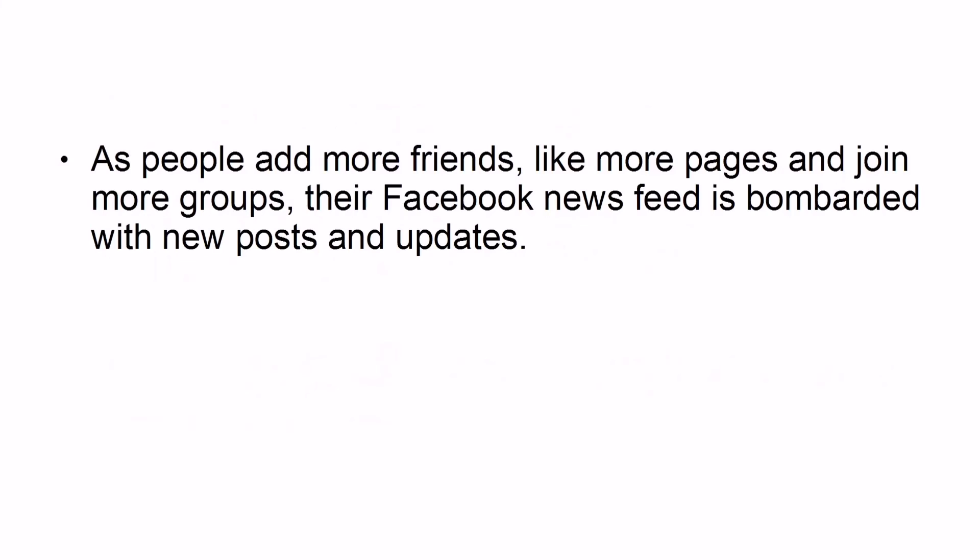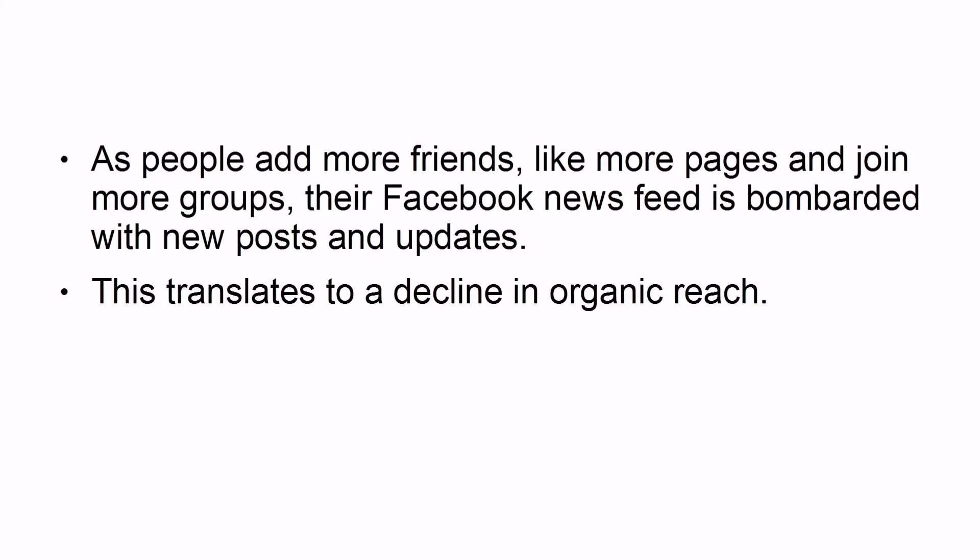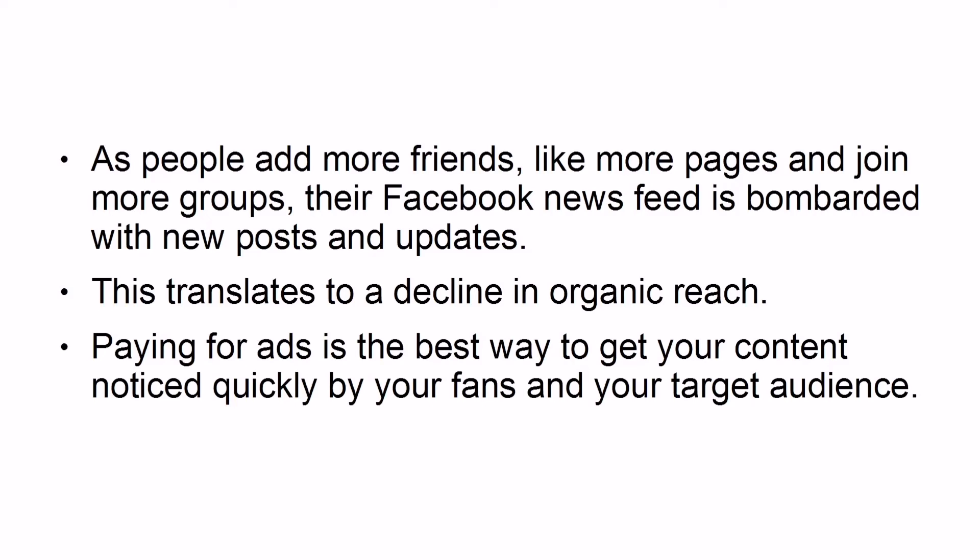Fact 5: Organic reach is declining. As people add more friends, like more pages, and join more groups, their Facebook news feed is bombarded with new posts and updates, which translates to a decline in organic reach. Paying for ads is the best way to get your content noticed quickly by your fans and your target audience.